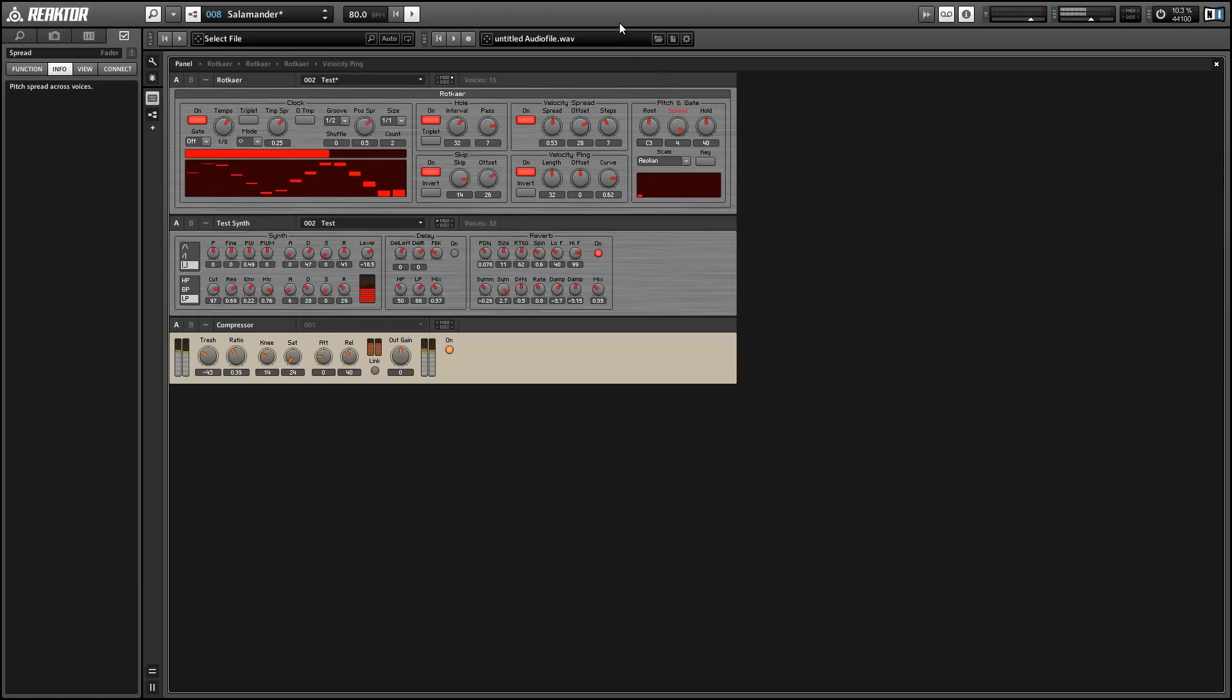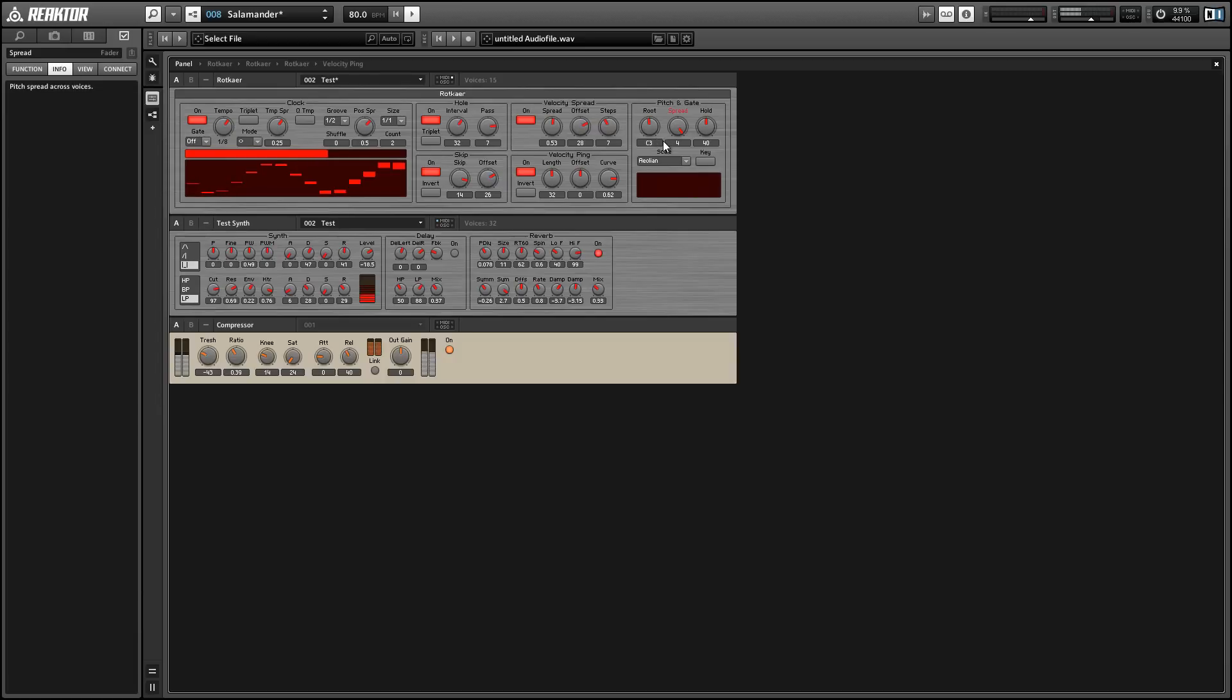So we turn it all the way down, they're actually all just going to play the root note. And if we turn it all the way up, you'll see we get to spread it out across more octaves.